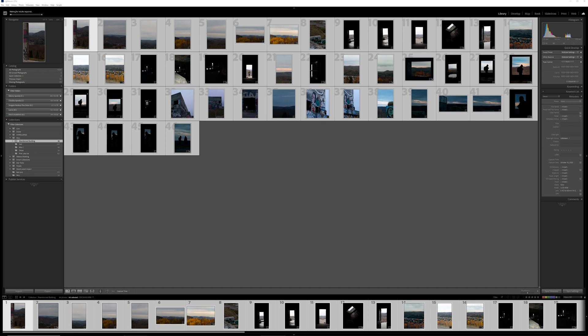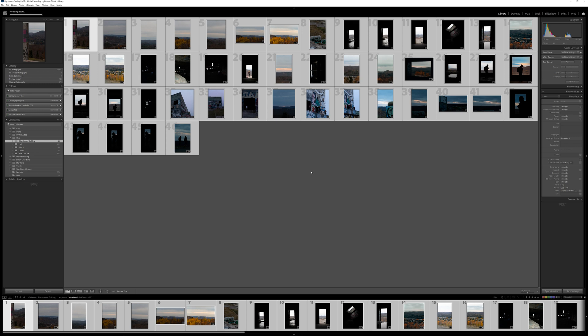If the plugin worked, and it did what it was supposed to, you'll be prompted with another pop-up that says wand process was successful.